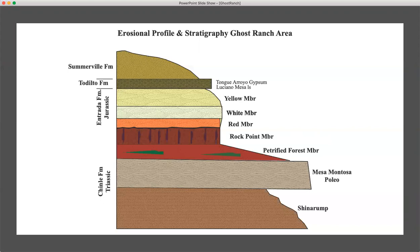The Tunga Arroyo gypsum is one of the easiest members to recognize. The Luciano Mesa limestone tends to be very thin in most places. And then sitting on top of that is the Somerville formation, which tends to be more easily eroded — siltstone and mudstone type environment. These tend to form valleys, although they may form less pronounced hills when sitting on top of elevated regions where you have the Entrada and the Luciano Mesa and Tunga Arroyo beneath. Remember this erosional profile — it's very important as you go into the field and try to recognize each of these members.